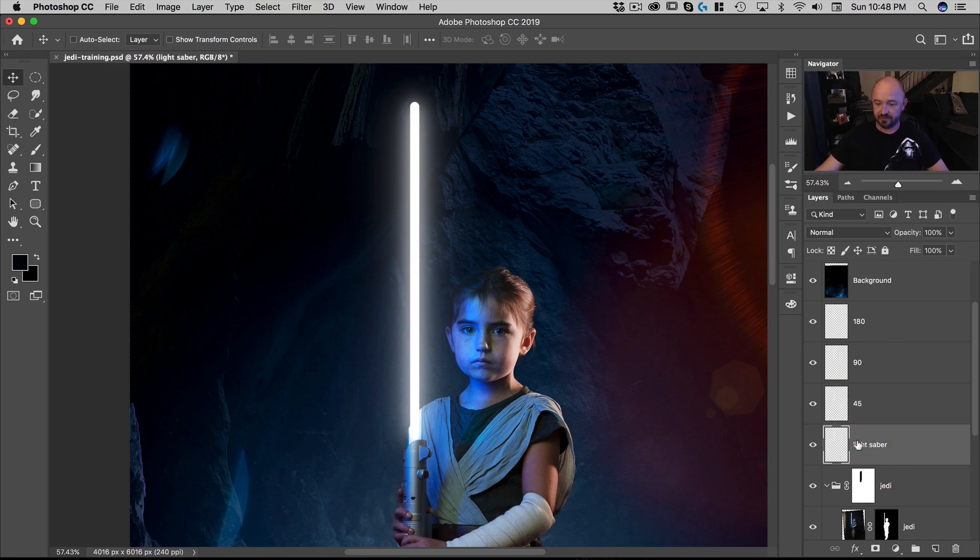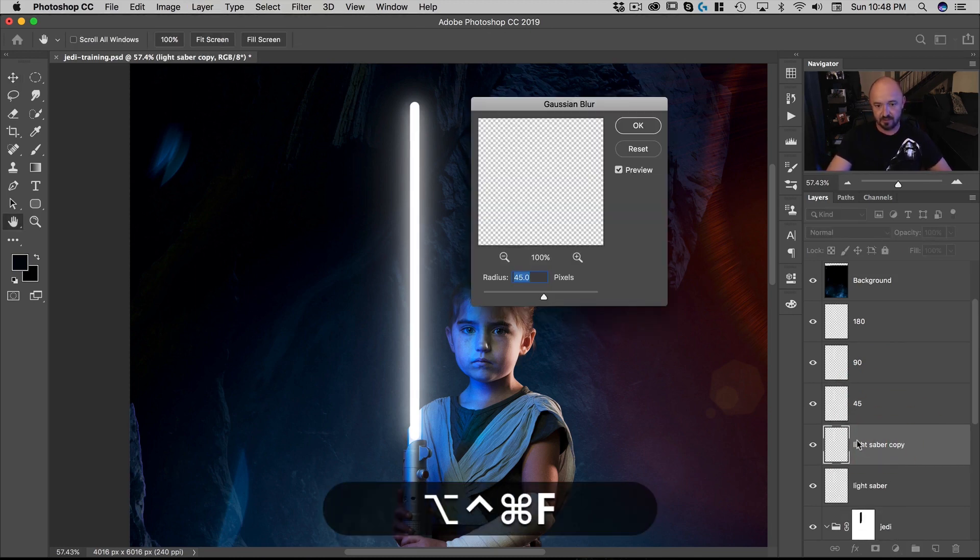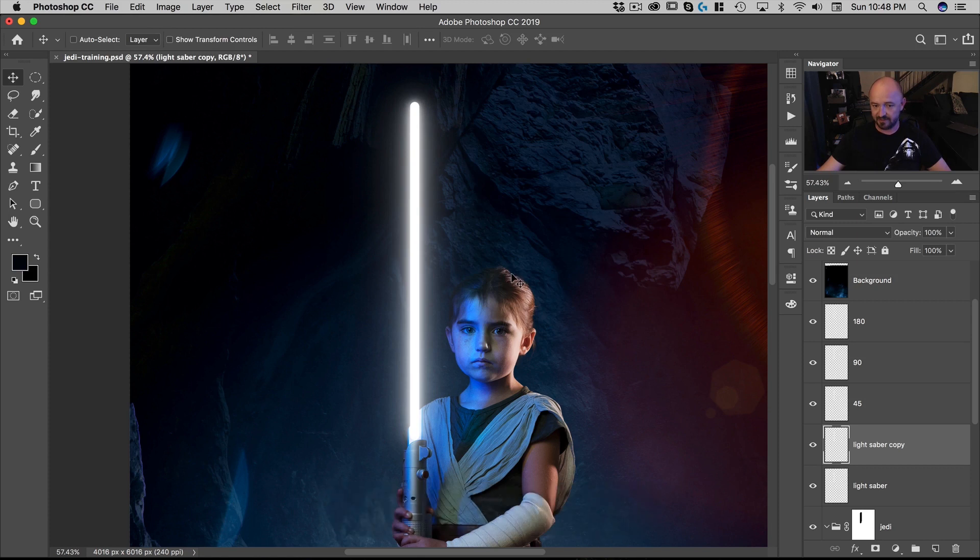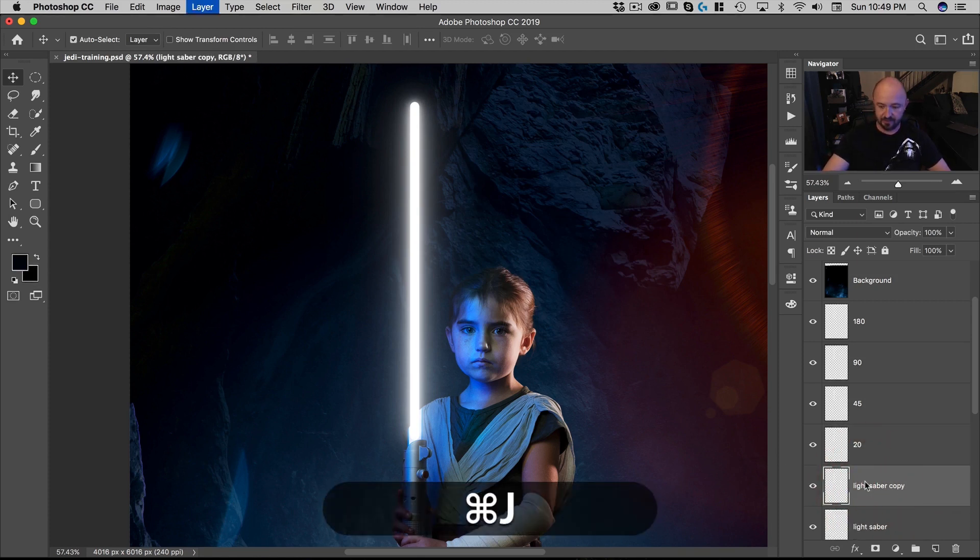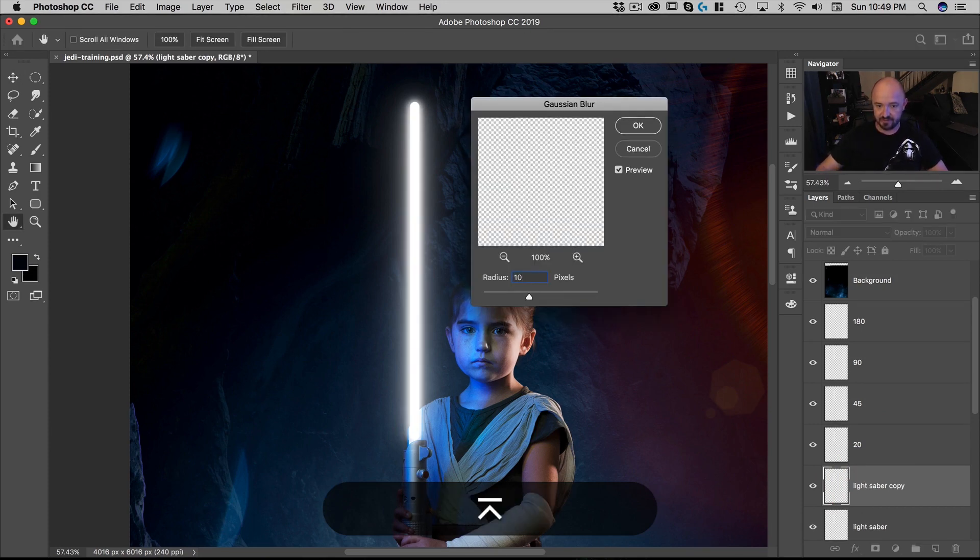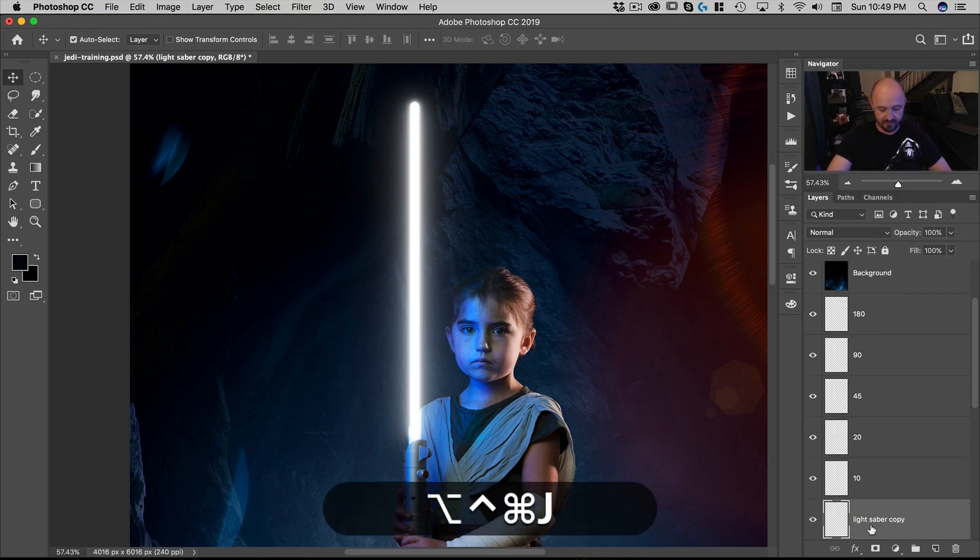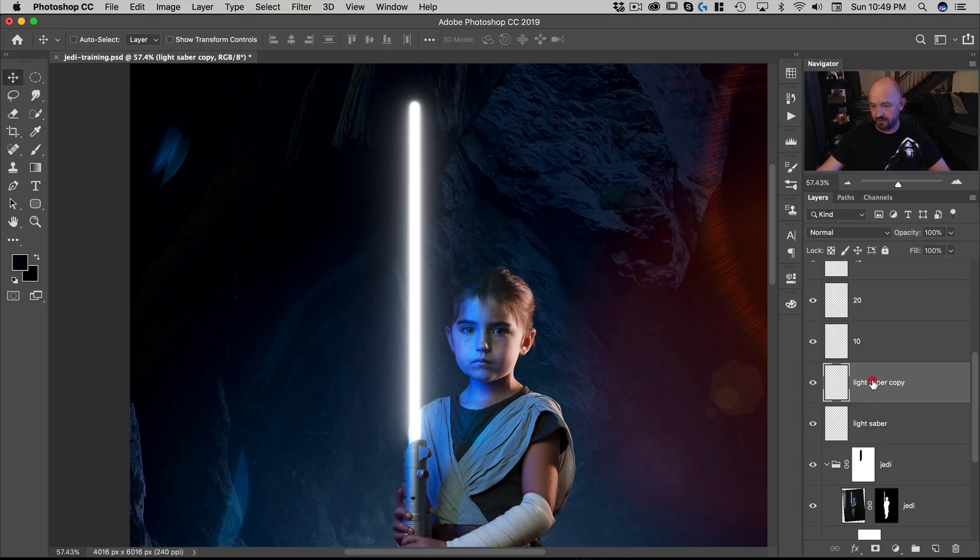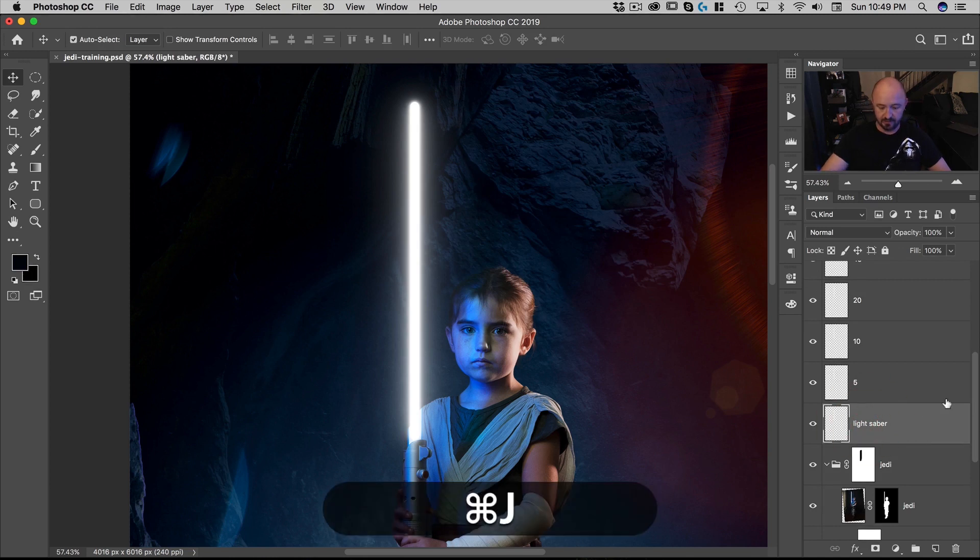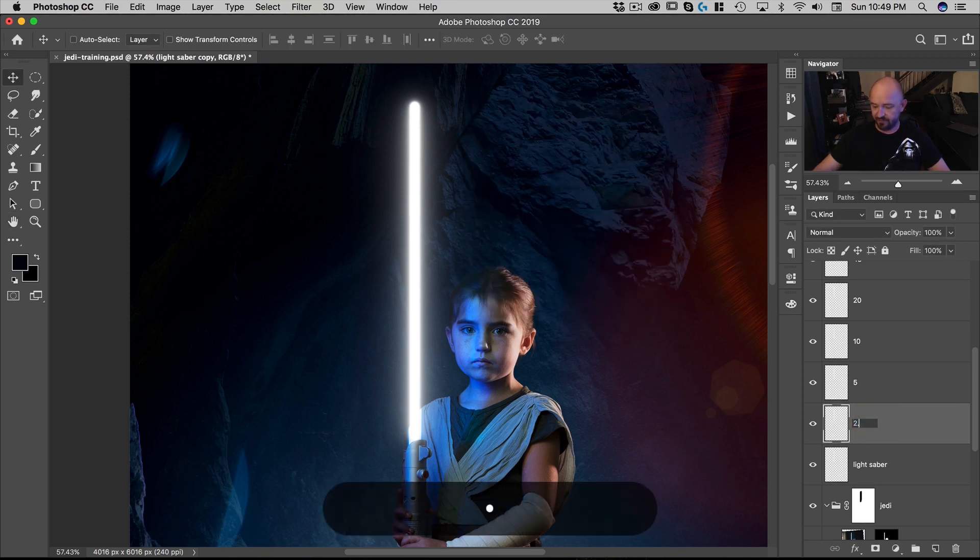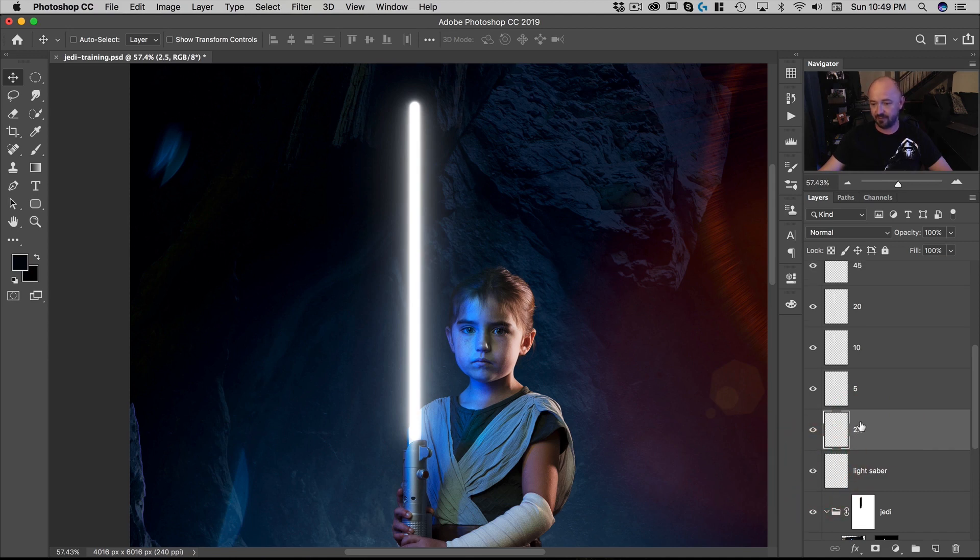And then go to lightsaber again, command J. And this time we'll make it half. So let's make it 20. Just keep it a little easier there. And then here we're going to do command J again. We're just going to keep doing this and add 10. And then five. And then finally, we'll do two and a half. Now, these last two, the 2.5 and the 5, I want to leave as is. I actually want those to be white because those will be just that little outer glow around the edge of the lightsaber.